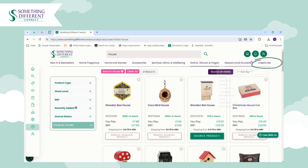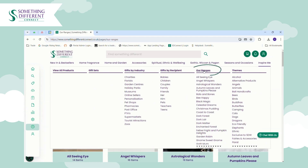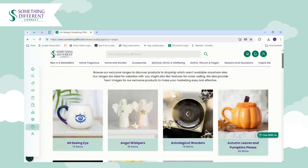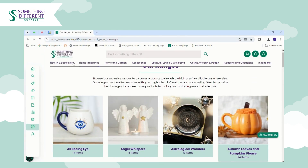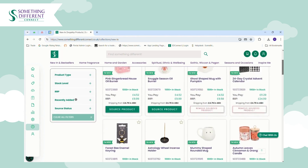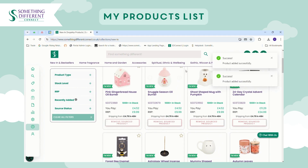You can also explore by themes, and if you're looking for products exclusive to us at Something Different, you can explore our ranges which have all been designed and developed by us. Some of our most popular categories are a good starting point, and once you find something you'd like to sell, just click the Source button.